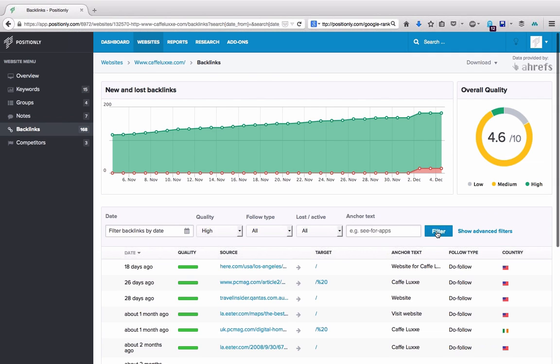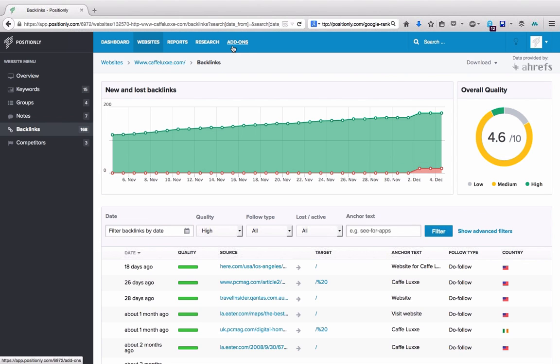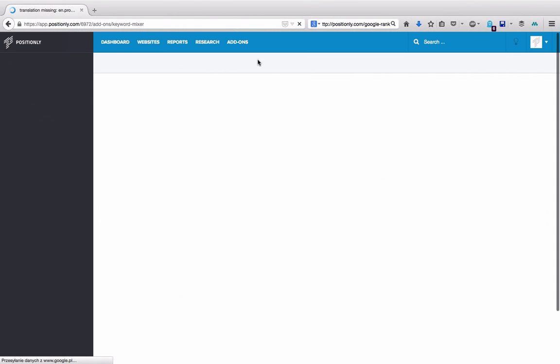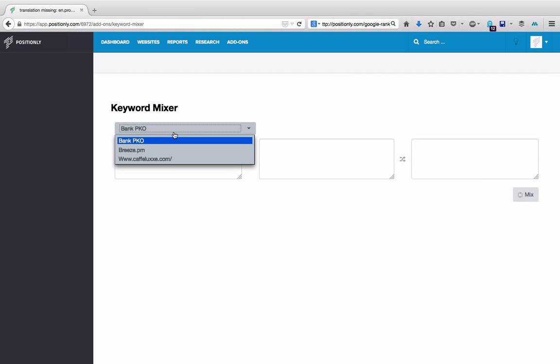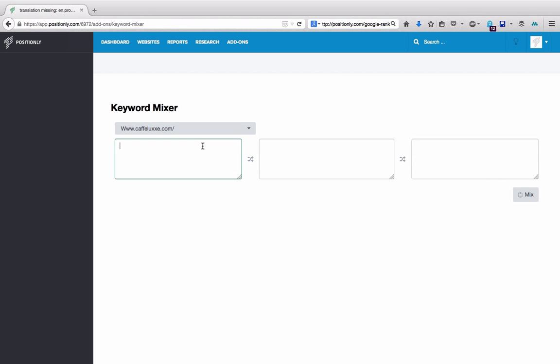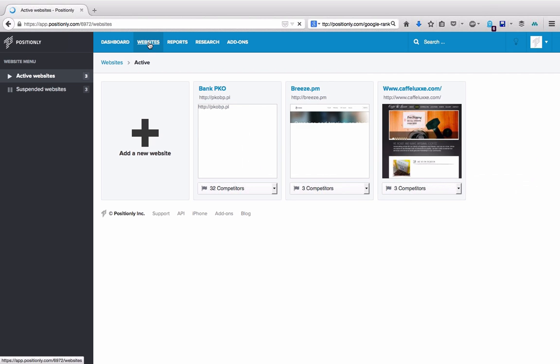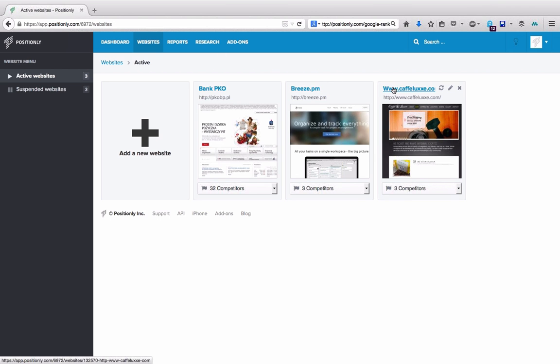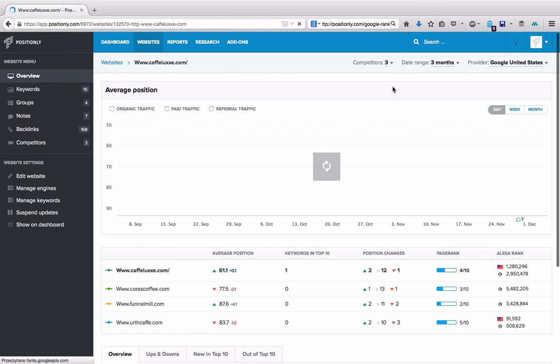And I suppose that's it as for the major features. I don't know if I should talk about additional ones, because you also have add-ons which you can use to find, for example, new keyword variations. The feature is called keyword mixer. You can try to find new keyword variations in here. In websites, you can manage the domains you'd like to track.